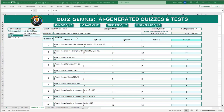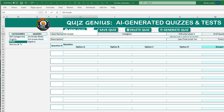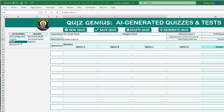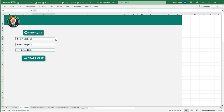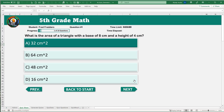Hello, this is Randy with Excel for Freelancers. Welcome to AI Generated Quizzes and Tests. In this week's training, I'm going to show you how you can create your very own ChatGPT-generated quiz application with unlimited quizzes and unlimited questions, turning it all into a powerful quiz application where any student can take timed quizzes.